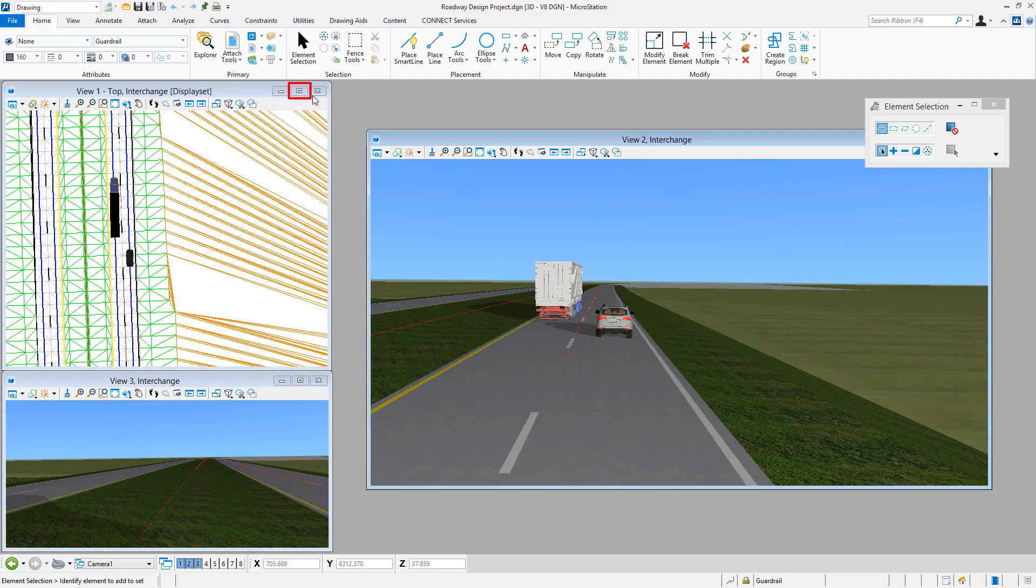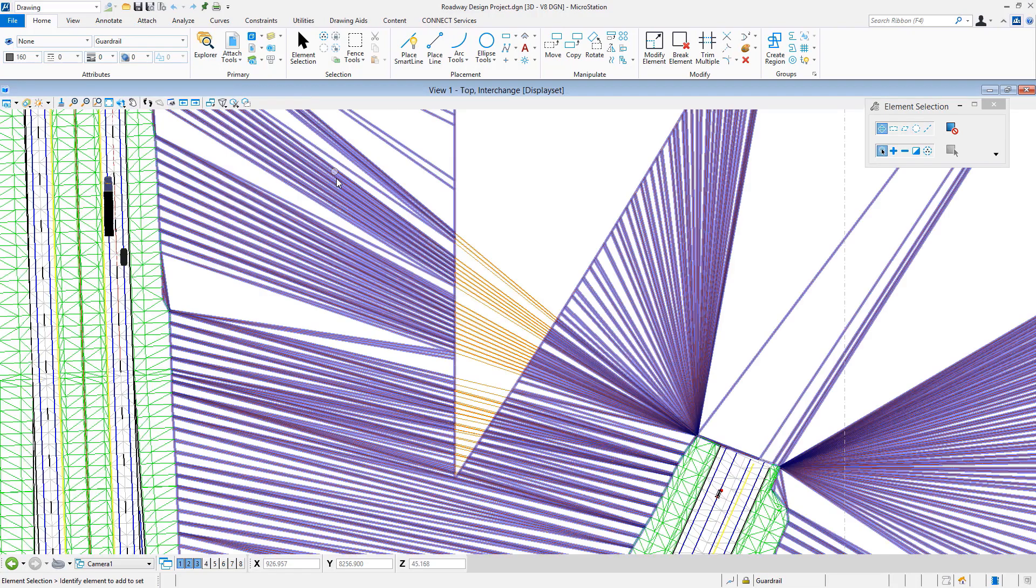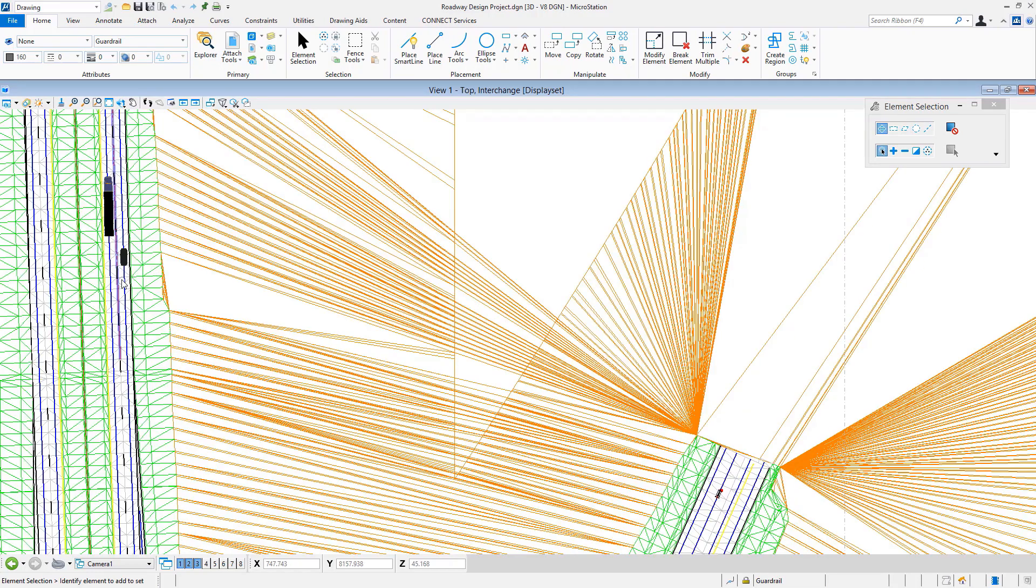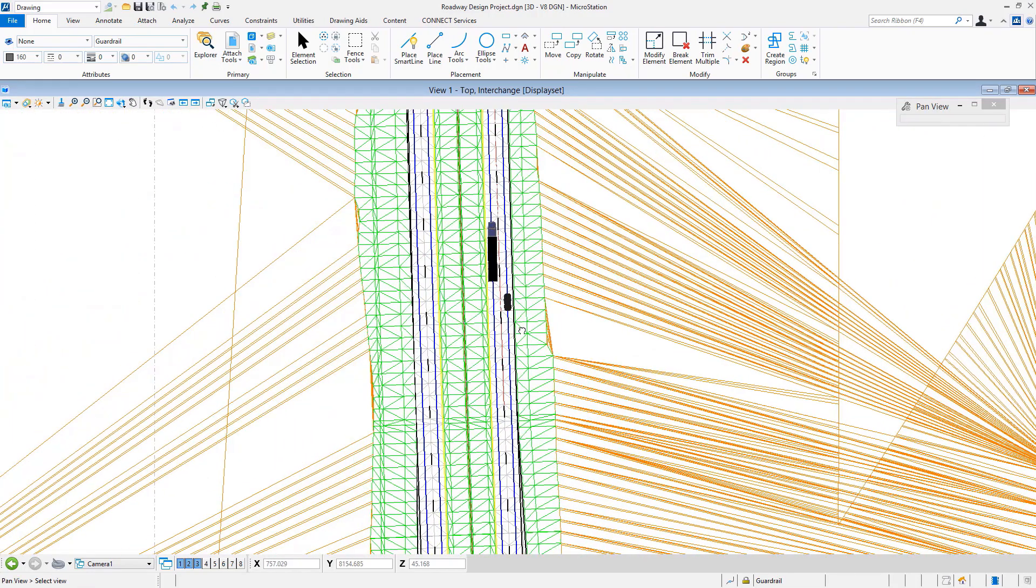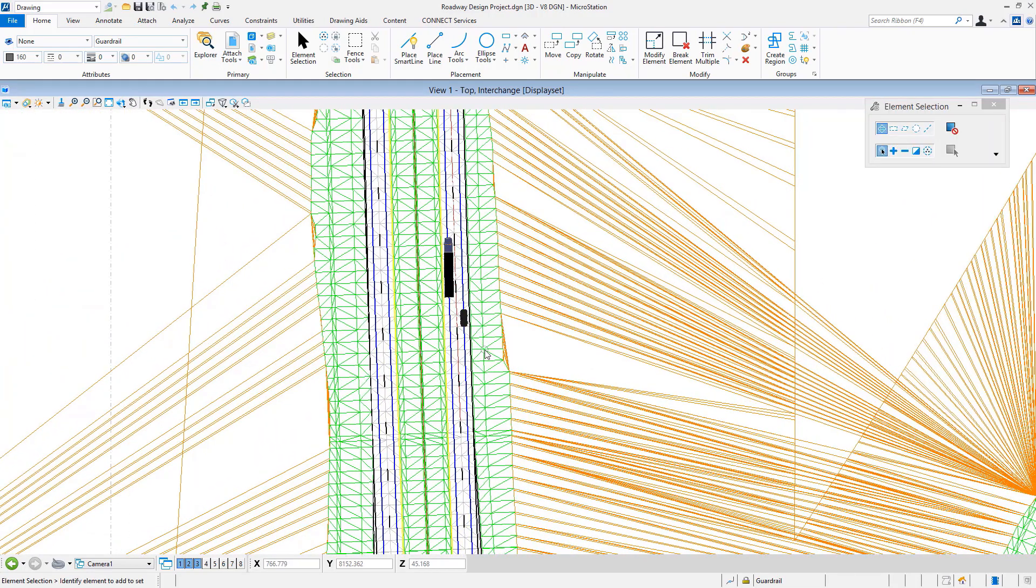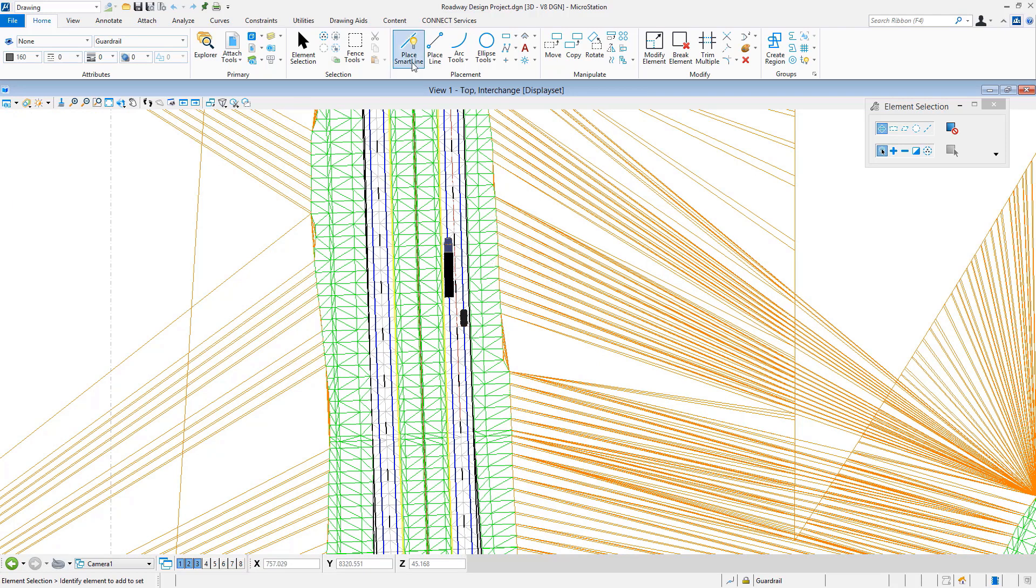I'm just going to maximize my MicroStation view window to give me a little bit more room to work. It's really nothing that's any type of a big secret—placing a custom line style can be done with various element placement commands.